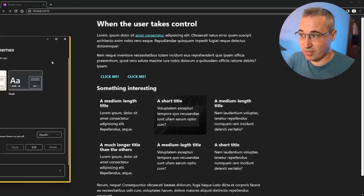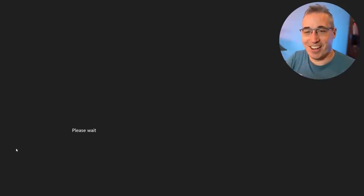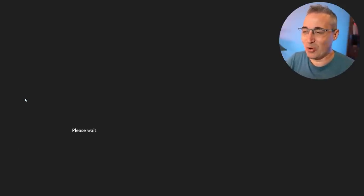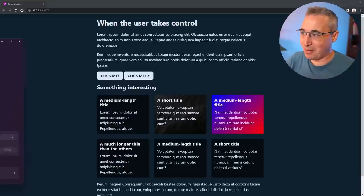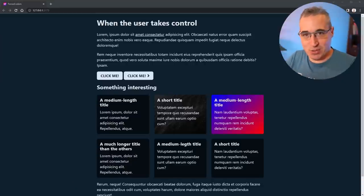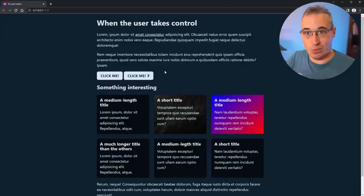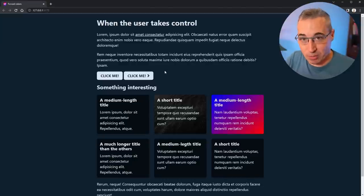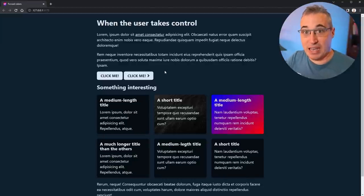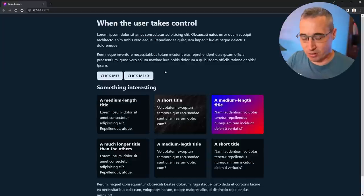I'm going to turn it off for now because VS Code is a bit awkward with it on. But the main point is: we have users doing this and it completely changes things. So what can we do about it? I'm going to show you in Chrome how we can actually emulate this.